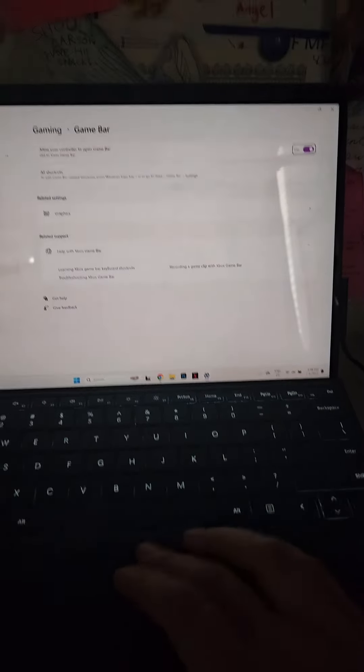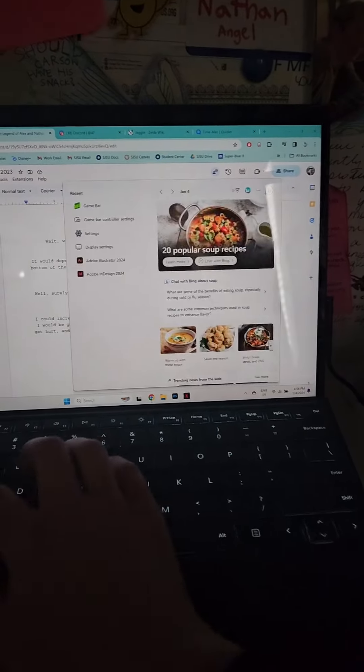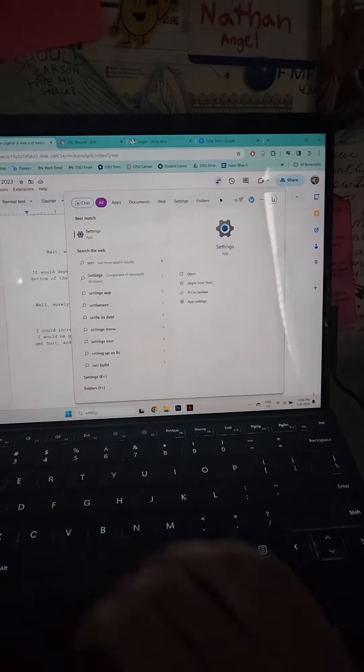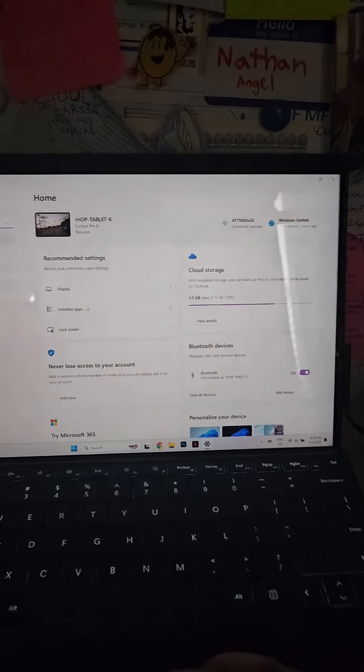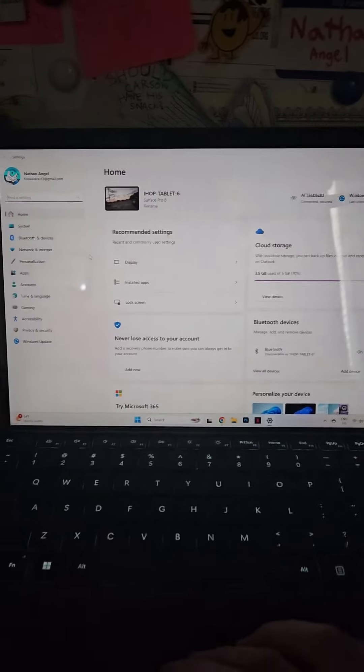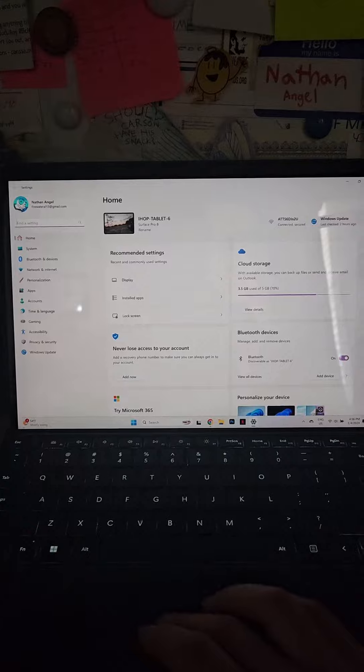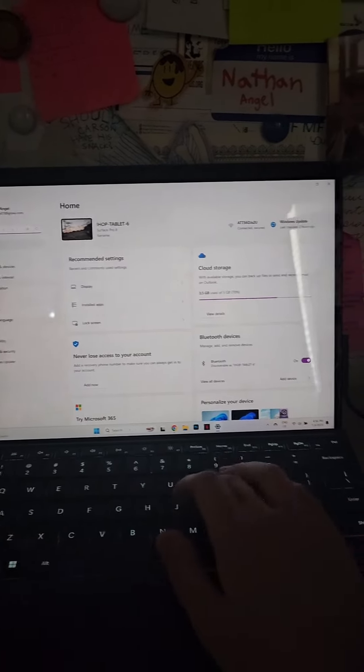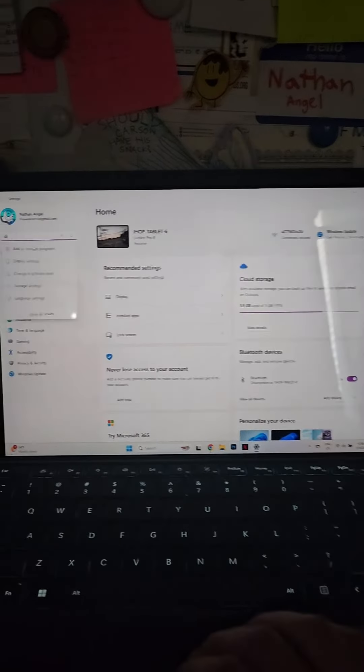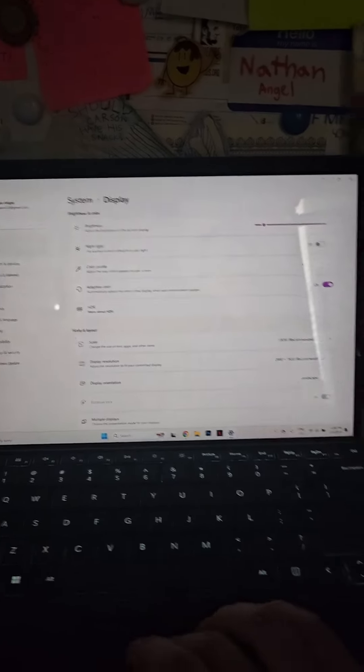I already had settings open, but just to show you, you just go into settings and then you open it, and then if you go to display, display settings, yeah.